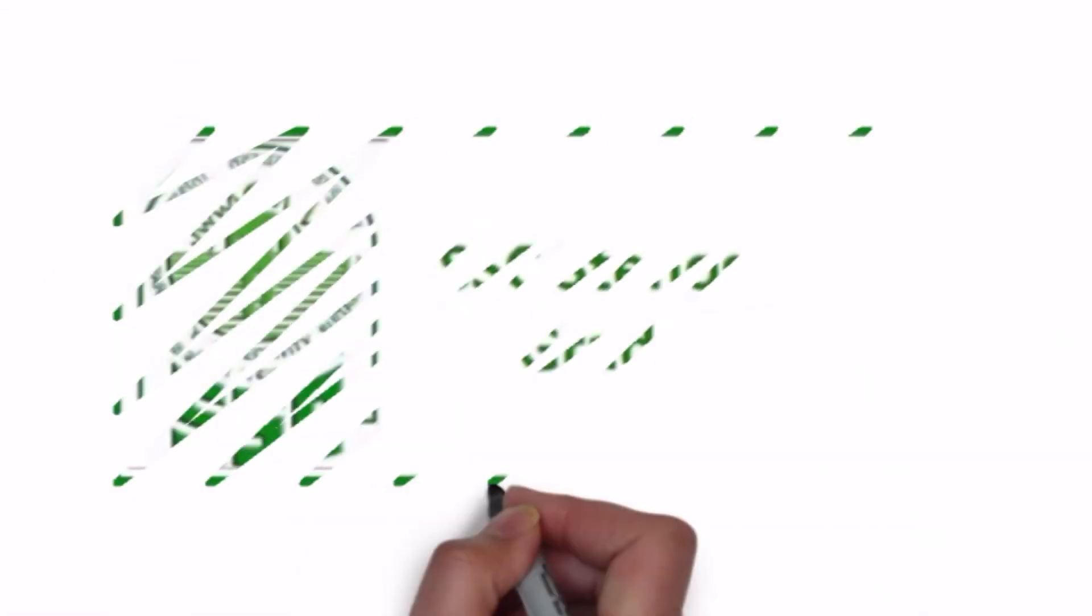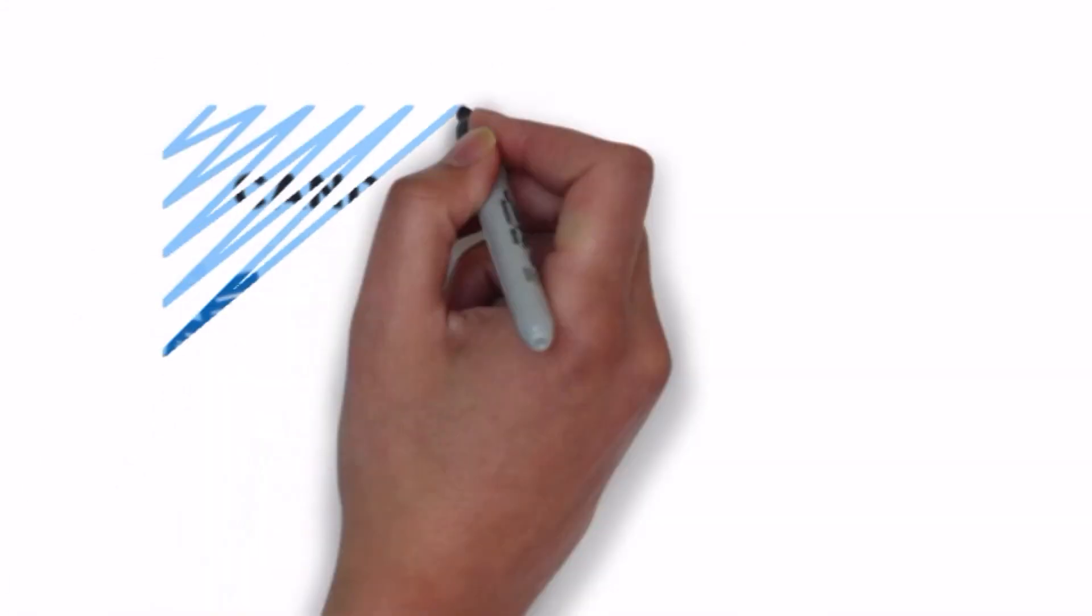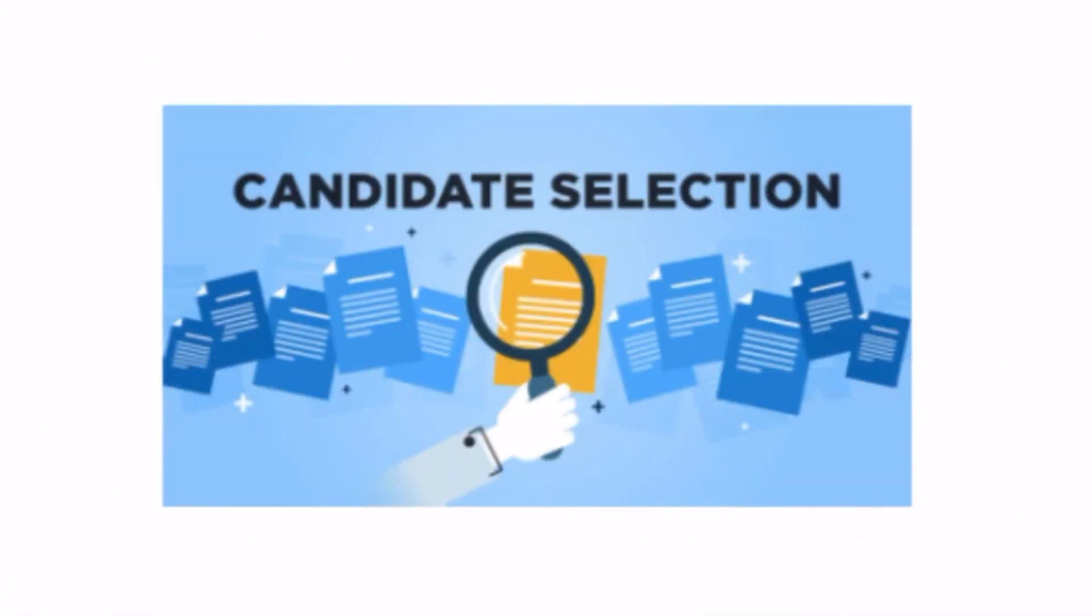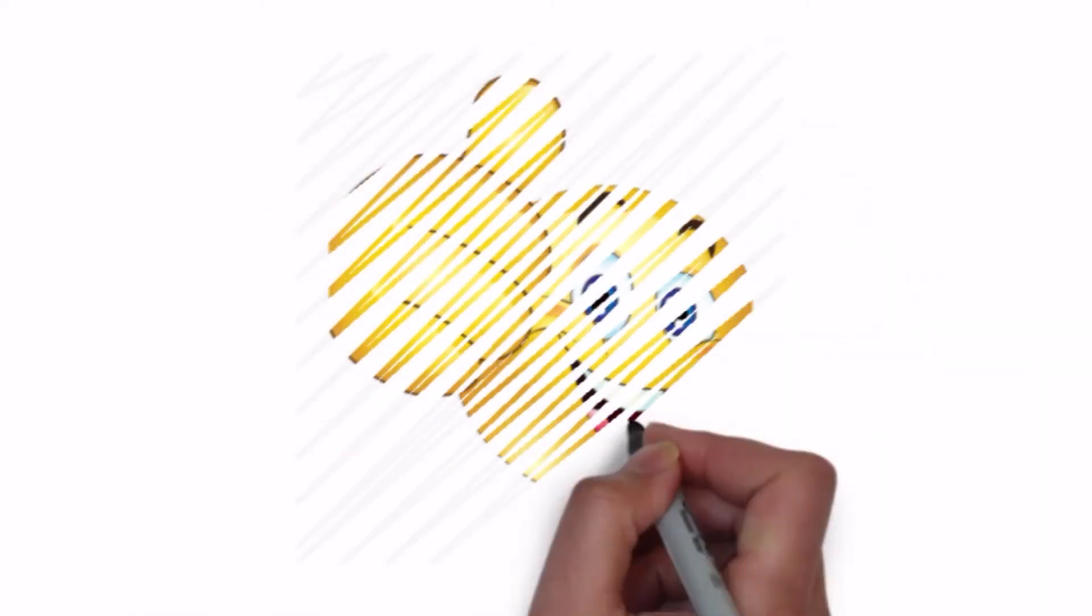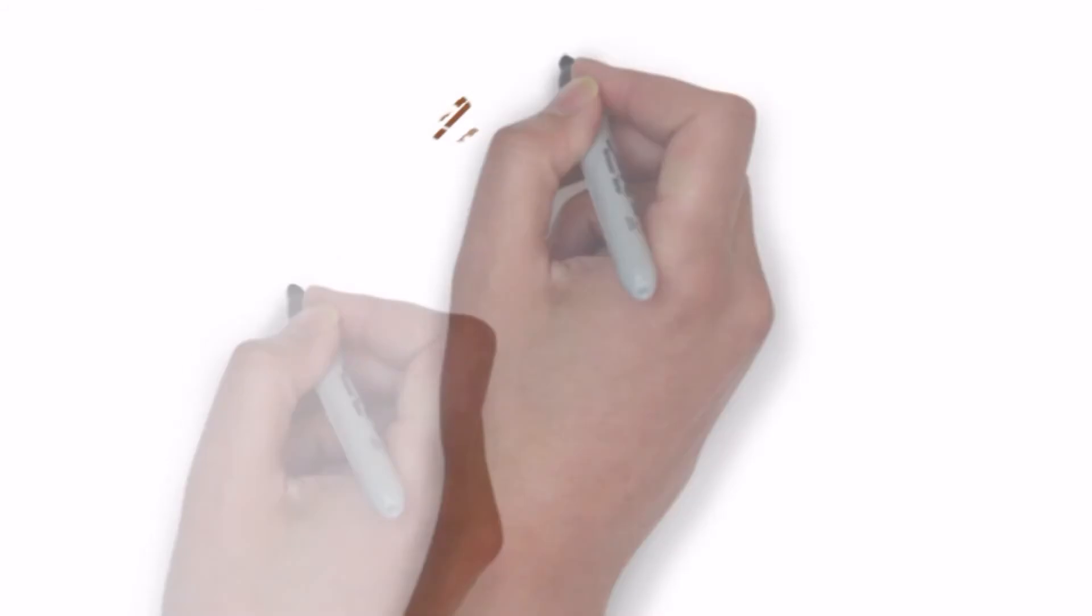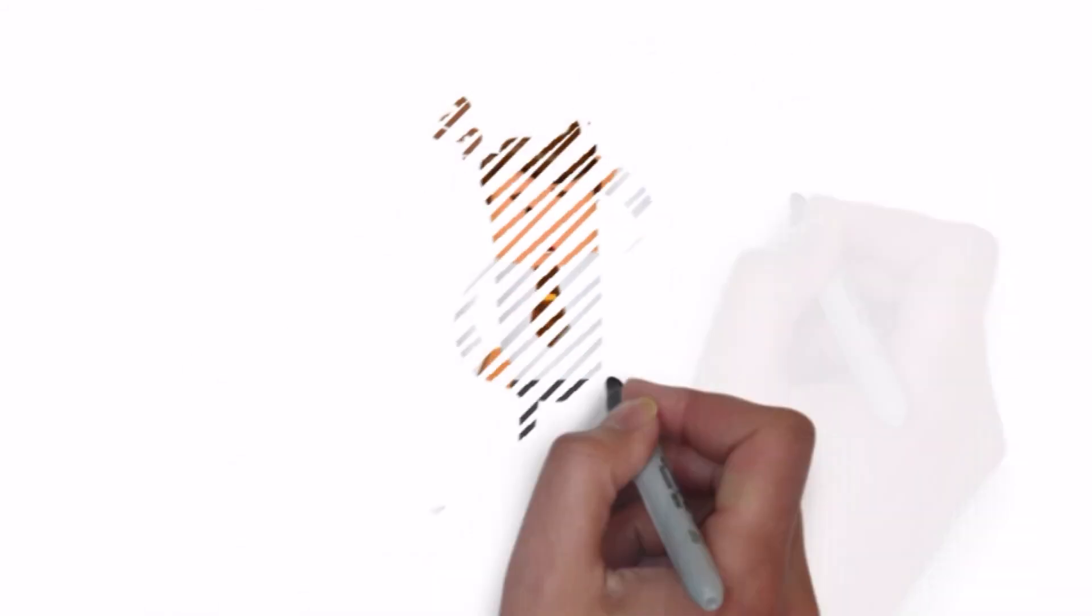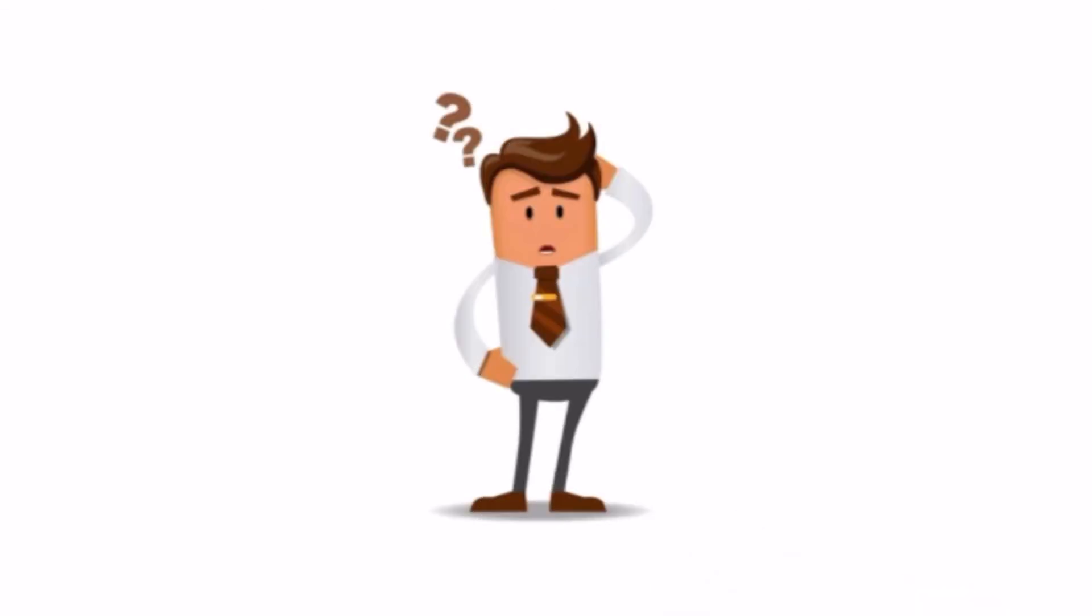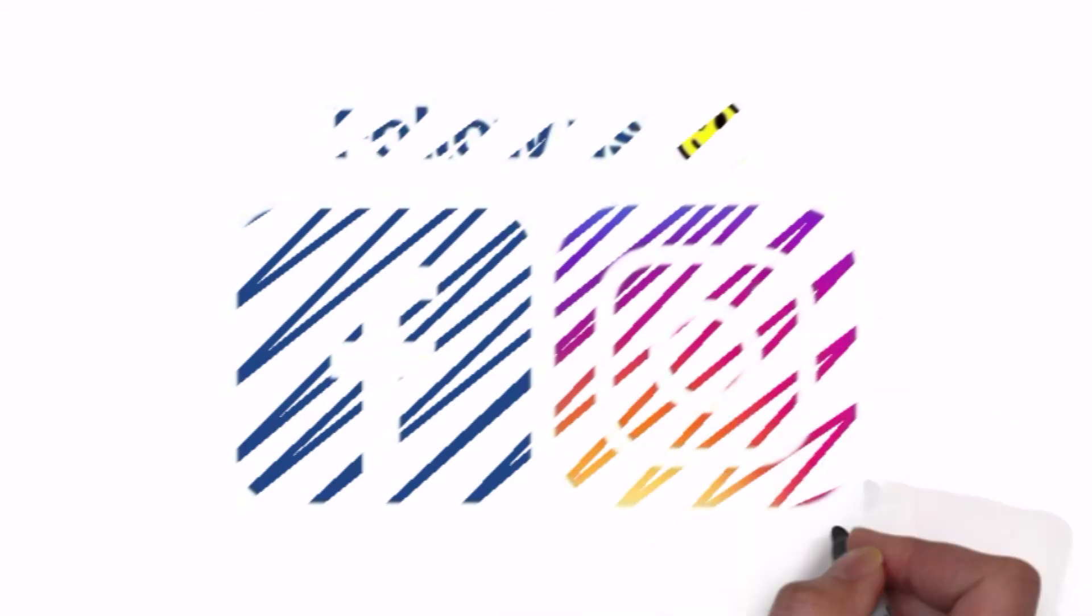This was all about SSC Stenographer exam students, eligibility and selection process. I hope that you have all understood. Later if you have doubts and you want to ask anything from exam, then you may ask by doing comments in the comment section below. Now you can follow us on Facebook and Instagram. Link for both is available in description.